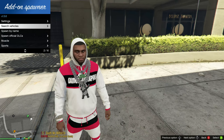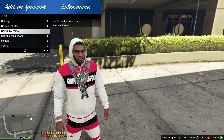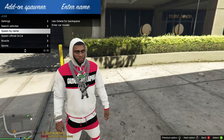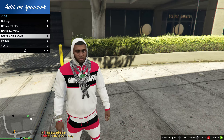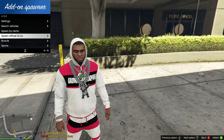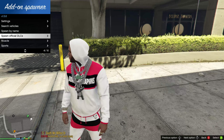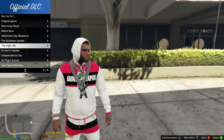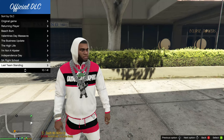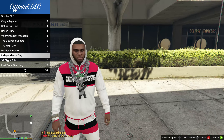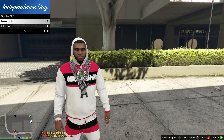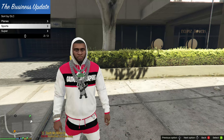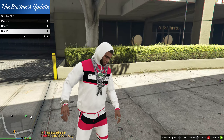If you press the back button and go down to the next one, you will have the option to spawn by name — you will have to spell the car's name out. Then you have 'spawn official DLCs' right here, so you can go to the DLCs and go inside of them and spawn whatever you want inside of those.